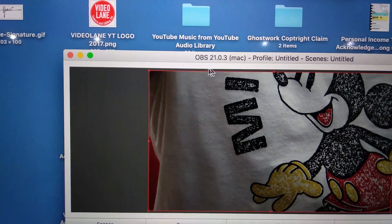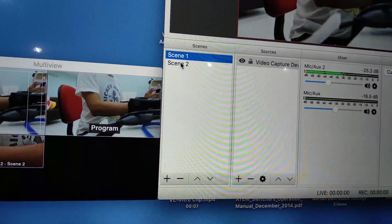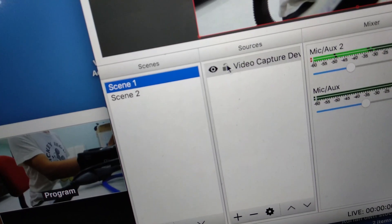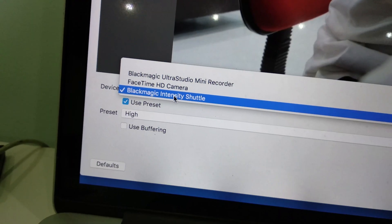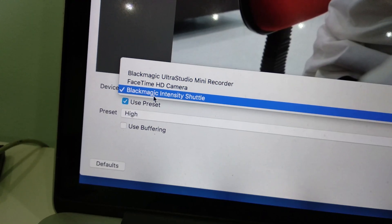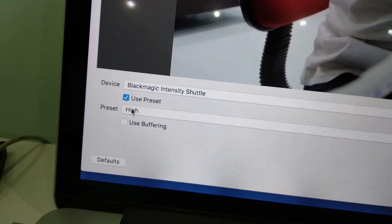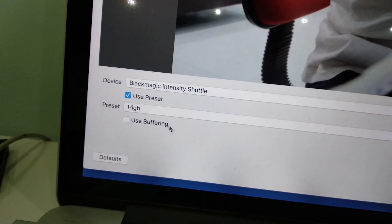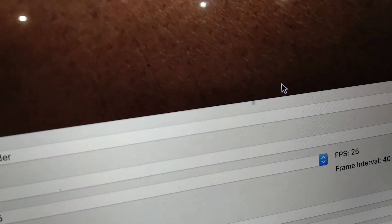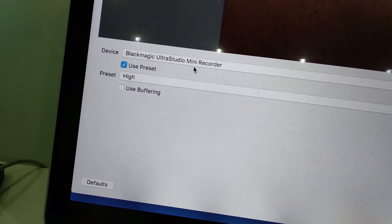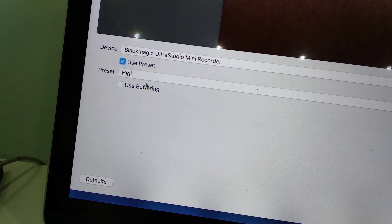Most of the operation is done via OBS. I have set up two scenes, and each scene contains only one video capture device source. For Scene 1, I choose Blackmagic Intensity Shuttle, select Use Preset, and set Preset to High. For Scene 2, I select Blackmagic Ultra Studio Mini Recorder, select Use Preset, and set Preset to High.